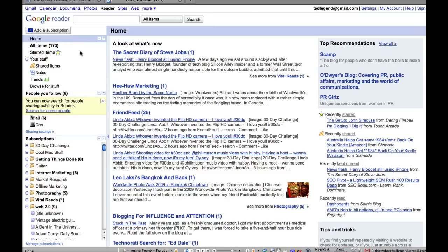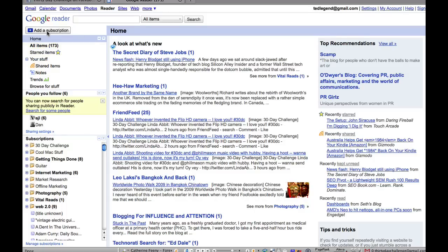And here we are at the home page. Now, let me show you from left to right what we're looking at. First of all, there is, and most importantly, the add a subscription button.